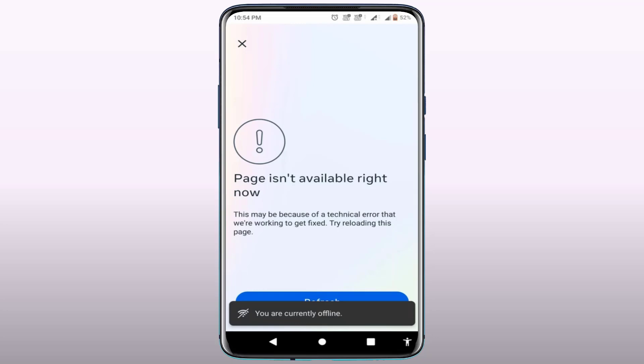When you face this type of error, the main reason behind it is your internet connection. If your internet connection is not good, you can 100% face this kind of error on your phone. So first, you need to fix your internet connection — check that it is good — and if you're still facing this problem afterwards, try the next method.